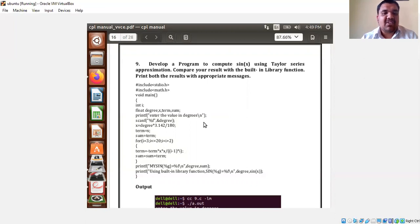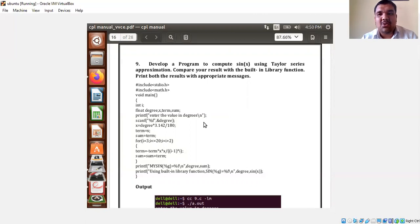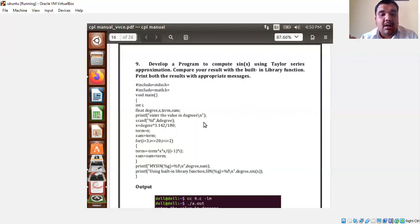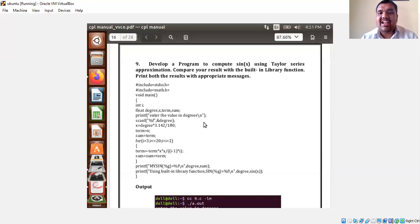Term equals minus term into X into X. What is minus X into X into X? It is minus X cube divided by — what is i now? It is 3. So i minus 1 is 2, 2 into 3 is 6, and 6 is 3 factorial. Then sum equals sum plus term. Sum is X, and the new term is minus X cube divided by 3 factorial, giving X minus X cube divided by 3 factorial. That is how it works.